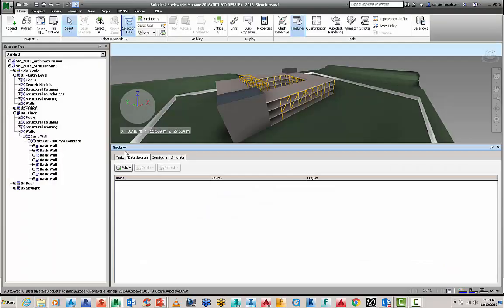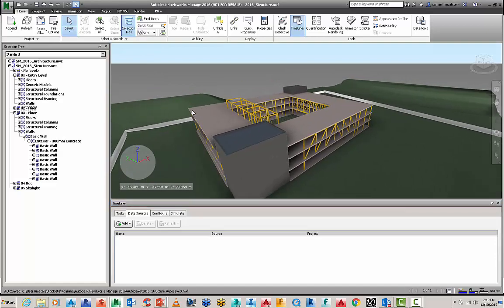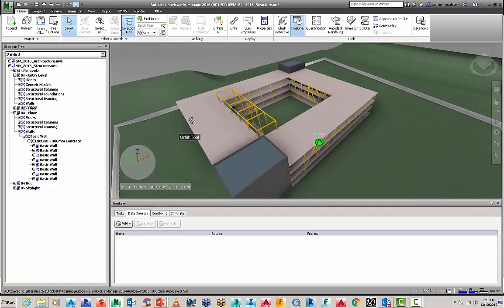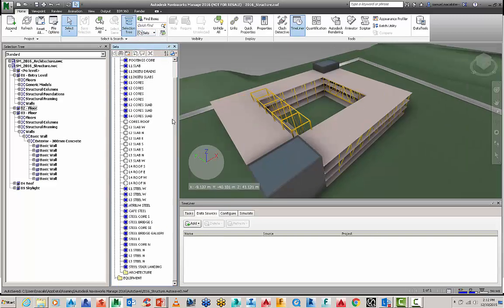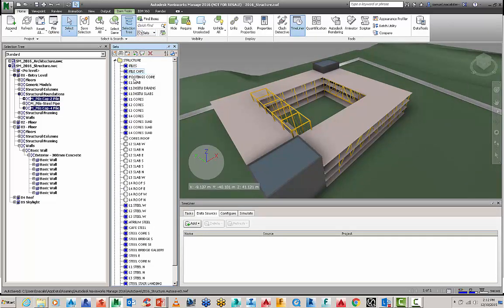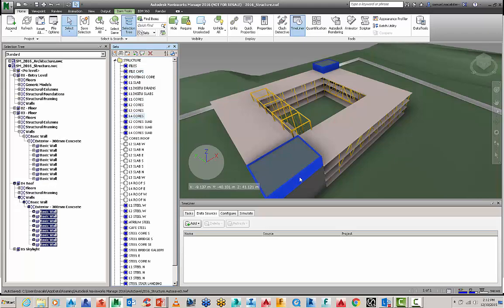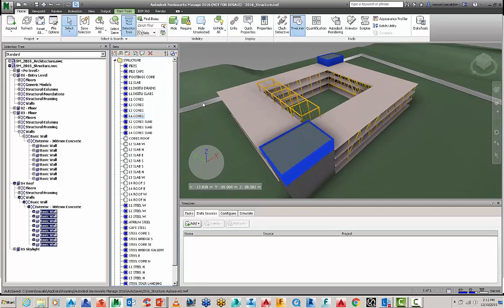So here in Navisworks here's my model, it's just the structure for this particular demo. I'm going to go to my home tab, we've got selection sets, you can go to manage sets and you can see I've got a number of selection sets here for my components inside my authoring model.